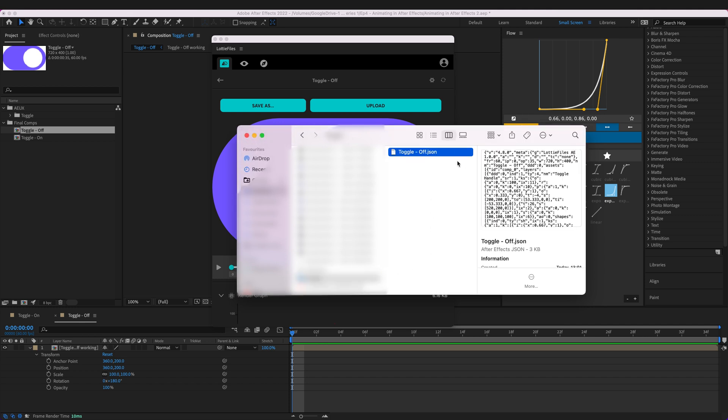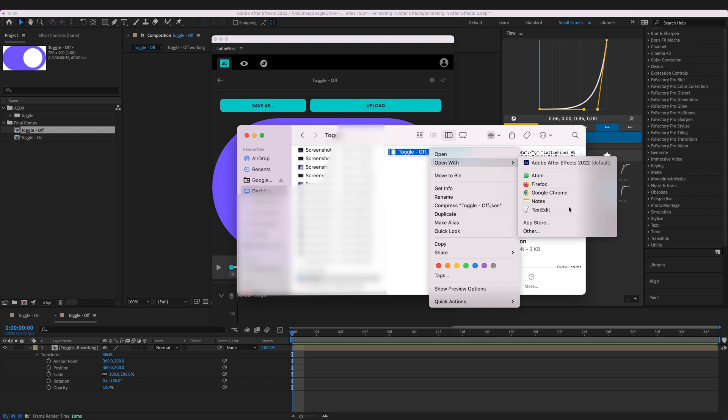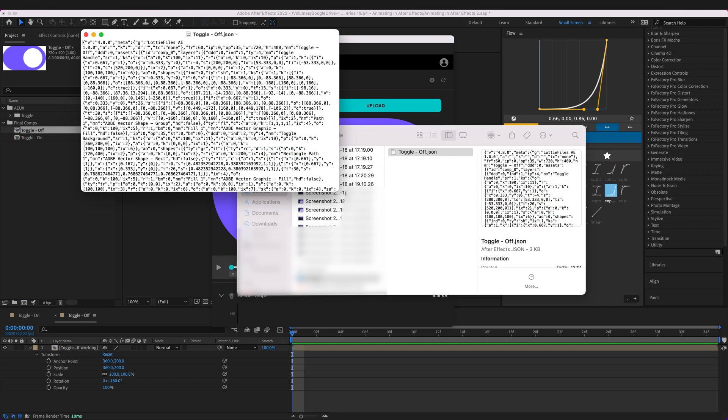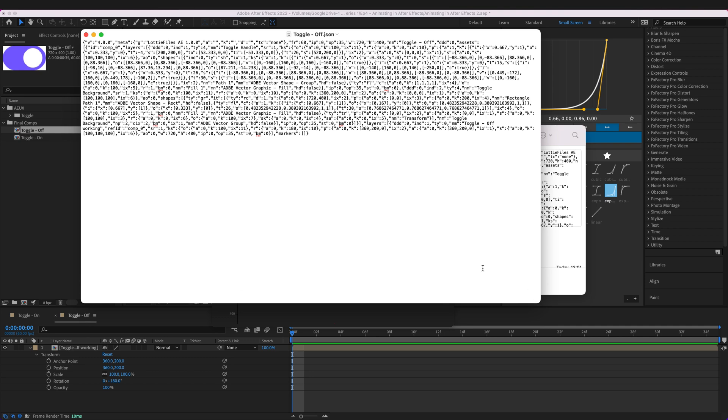So we've now got a JSON file which I'll open up in text editor just so you can see what it looks like and it looks absolutely nothing like the animation we just created.